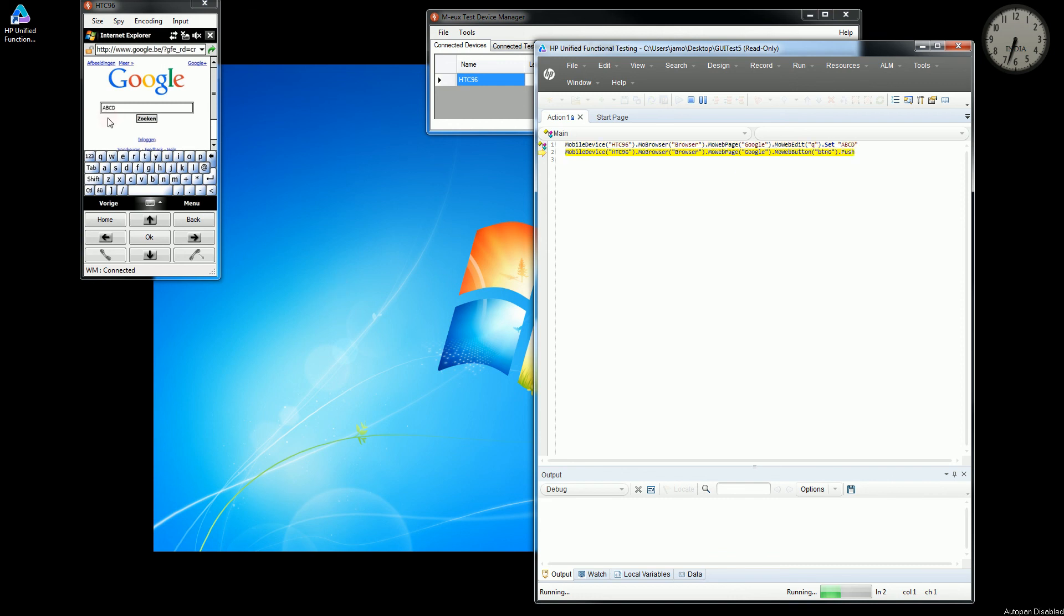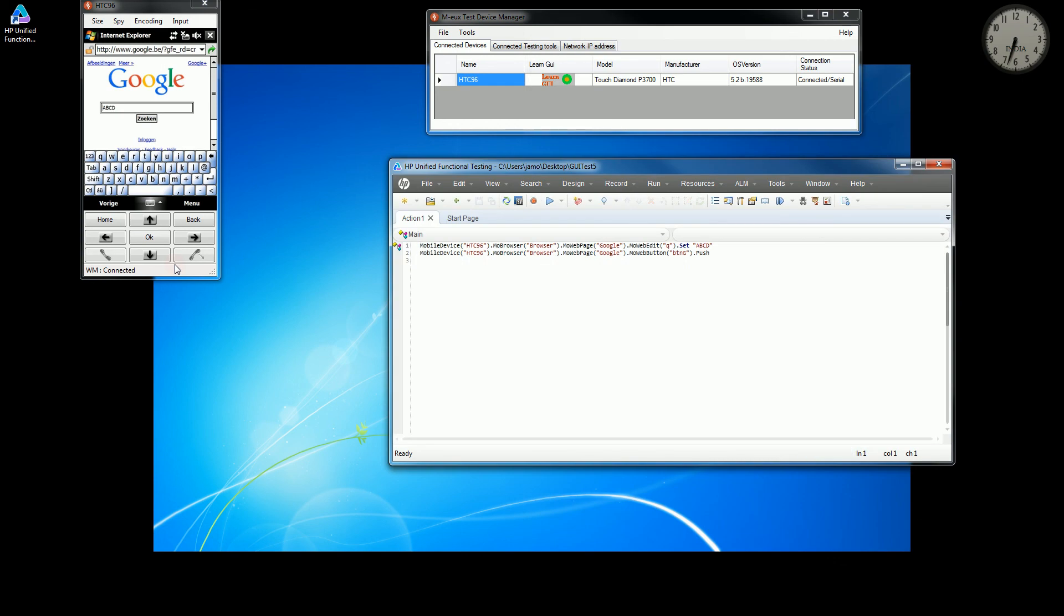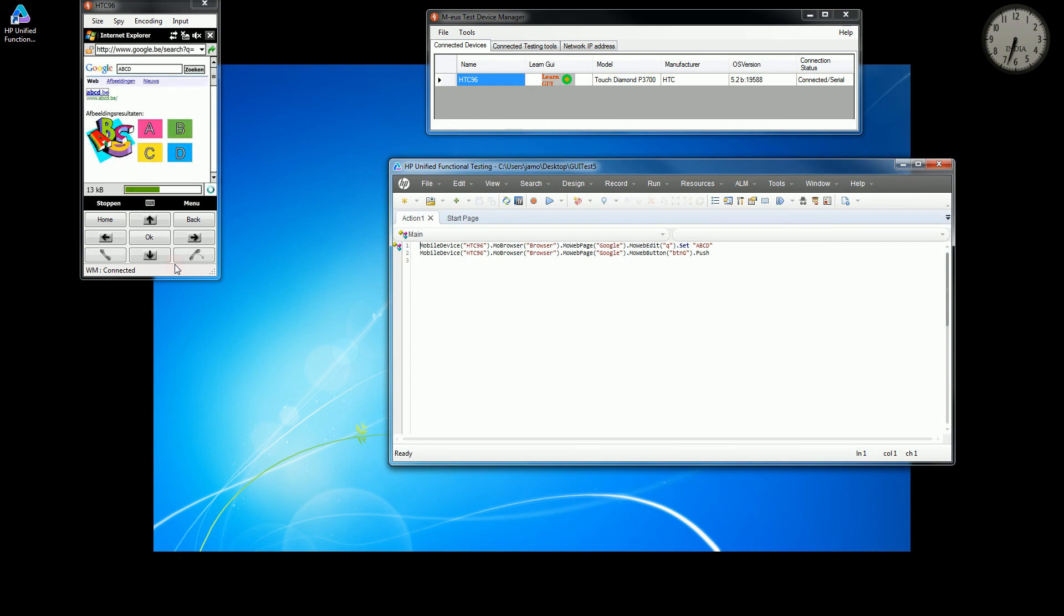So you can see the value getting set in your web page and the push button is clicked, and you will see that the result. So similarly,